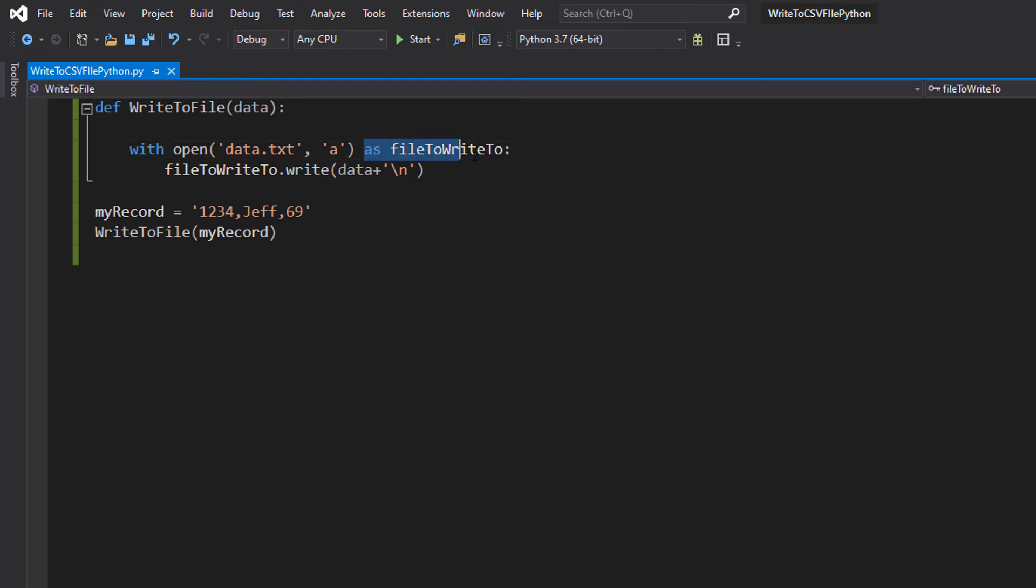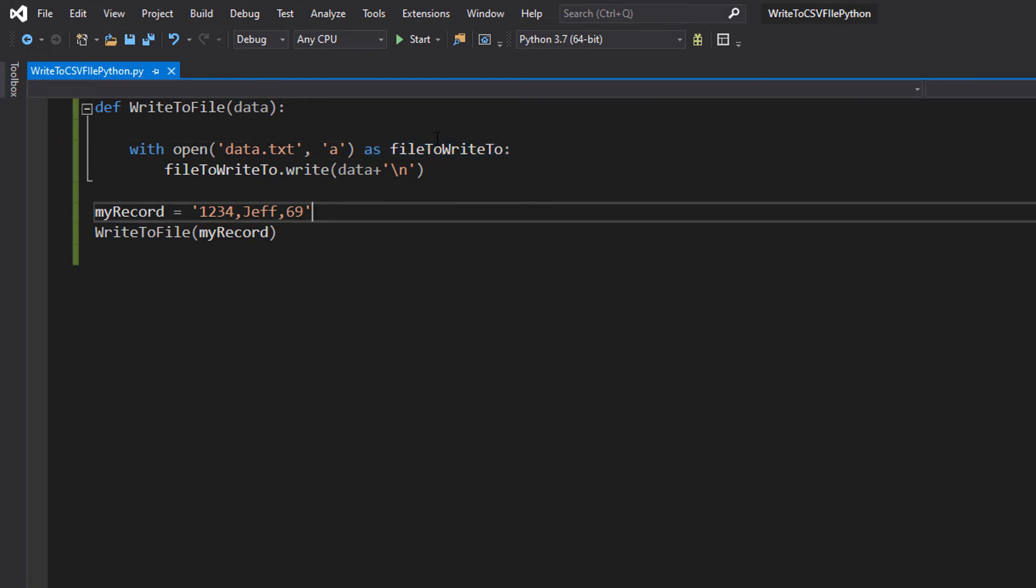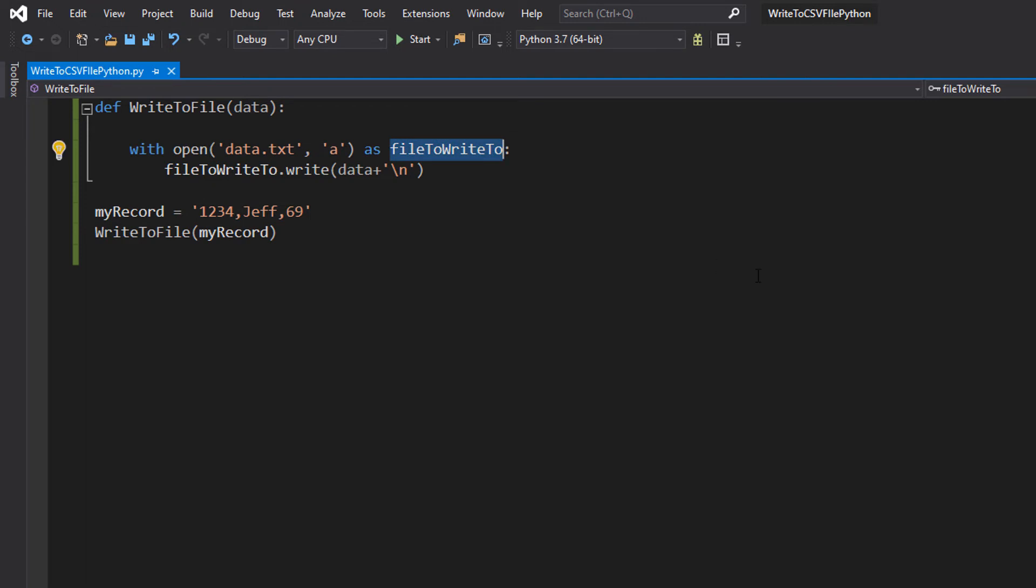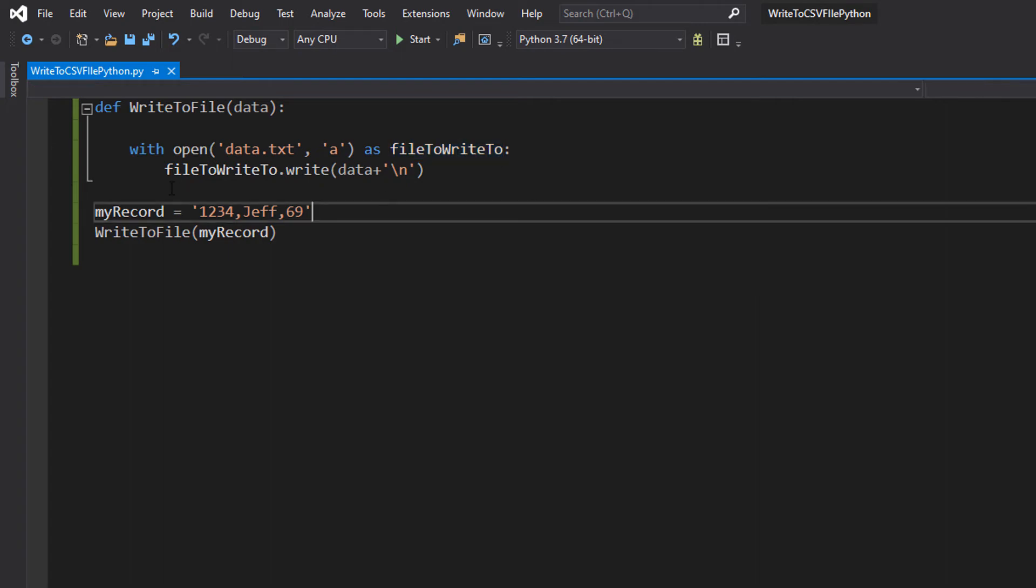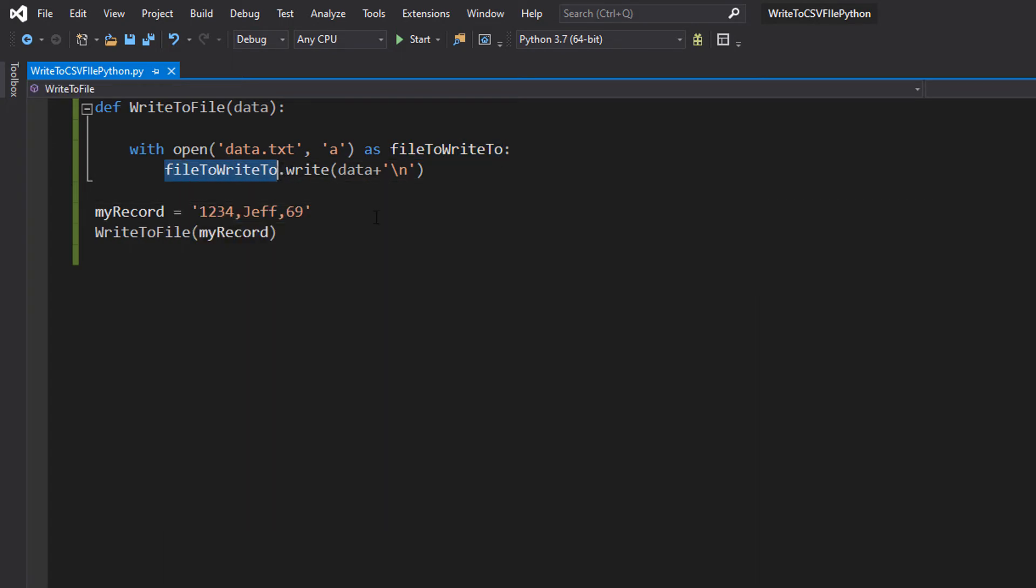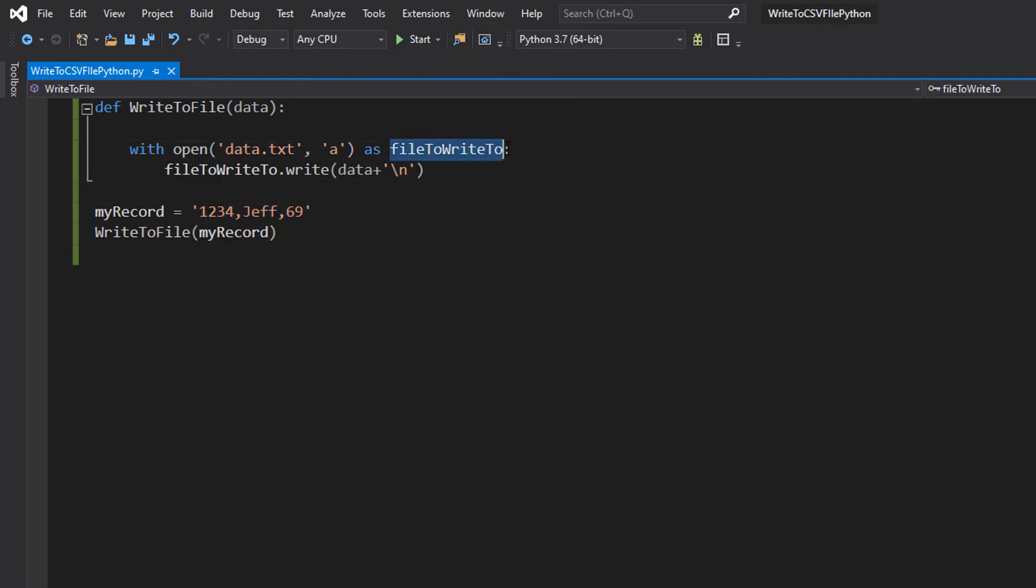Then we want to do as fileToWrite. Basically fileToWrite is the name of this object that's going to interact with the file for us. And then inside, we can do fileToWrite, which is referencing this object here.